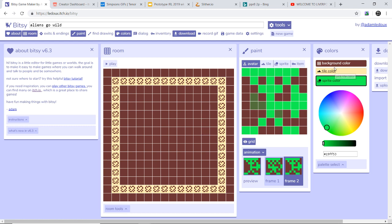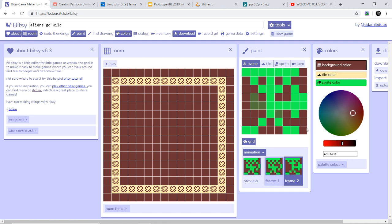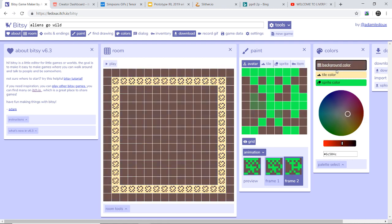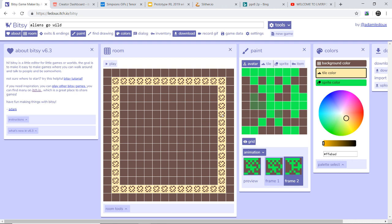So for the colors, you go to the background colors and then you can move it around and it would change the background. Tile is this area here. I've got it like sand concrete color, and then the sprite, because it is called Aliens Go Wild, I've got it green.